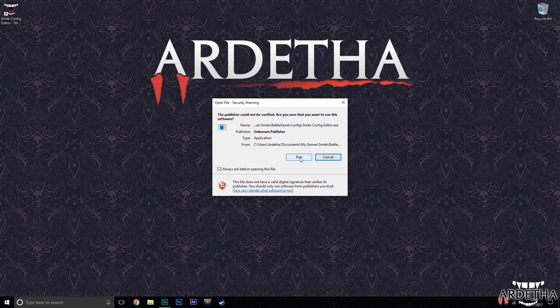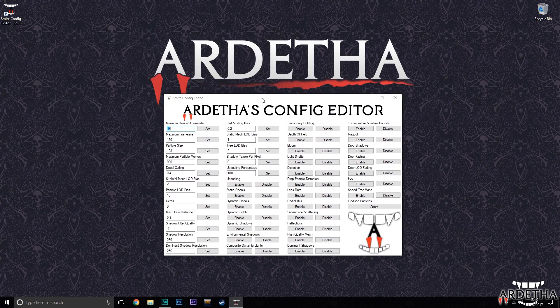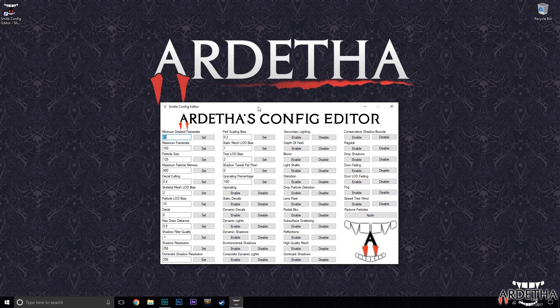Now if we run it, we will be greeted with our config editor. This is where the magic happens and I will guide you through what most of this does and show you how to either optimize the game or make it look better.